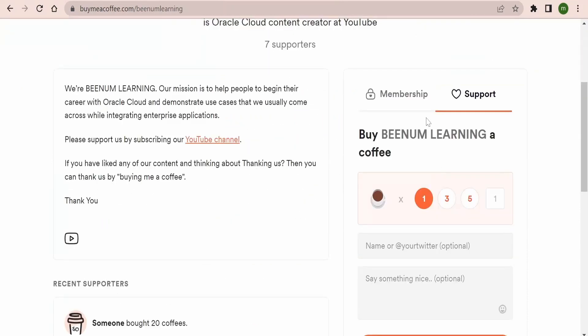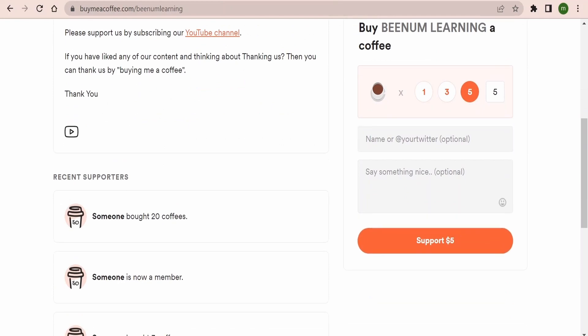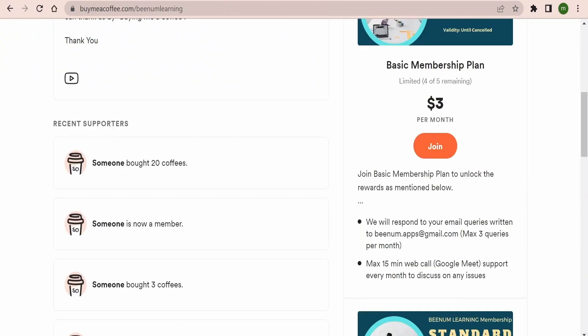If you are happy with our content and want to thank us or support us, you can straight away come to this link and you can buy us a coffee like one, three, five. So these numbers are equivalent to US dollars. If you want to buy more coffees you can just enter the number over here and click on buy. We would like to thank all our subscribers, viewers, and members for showing your support and constantly helping us by giving your valuable feedback so that we bring good content to you regularly. Thank you once again and happy learning.